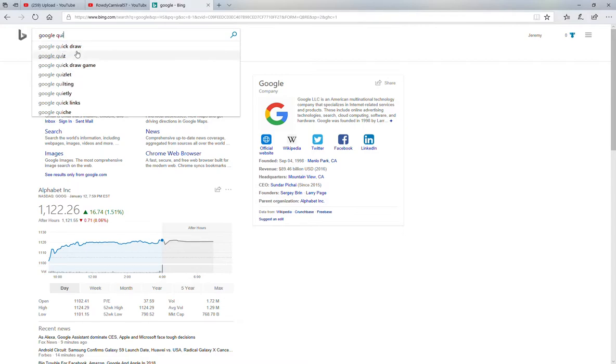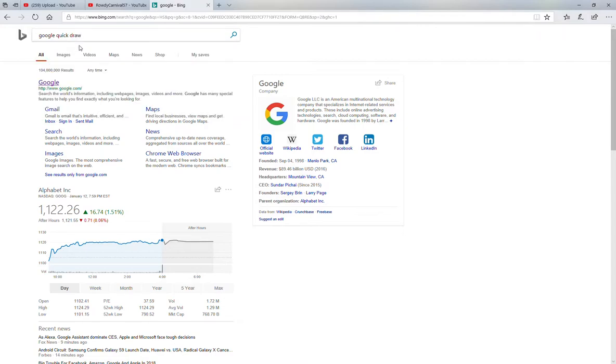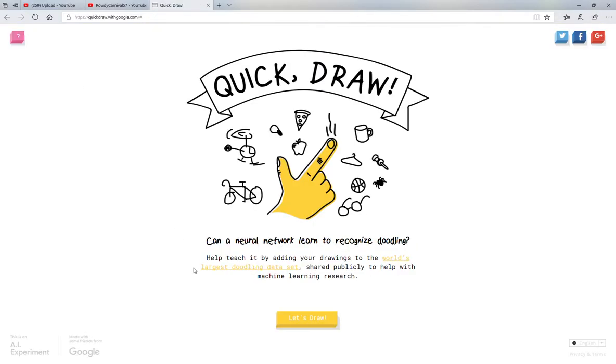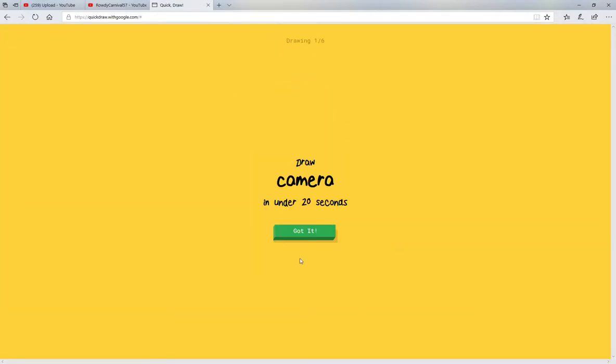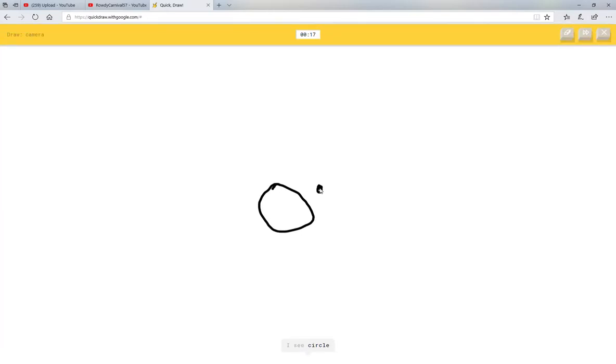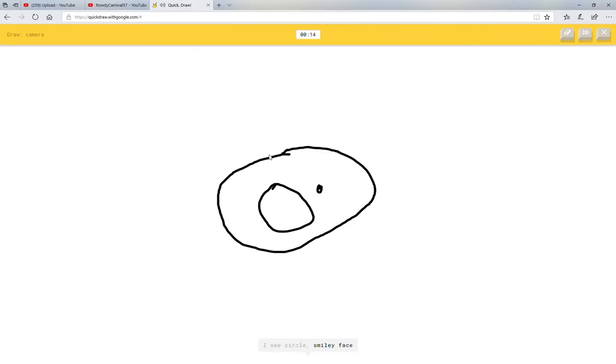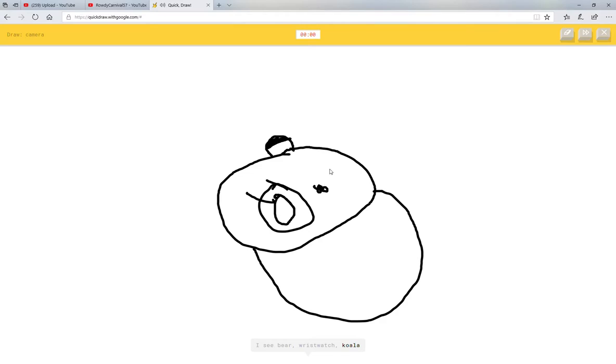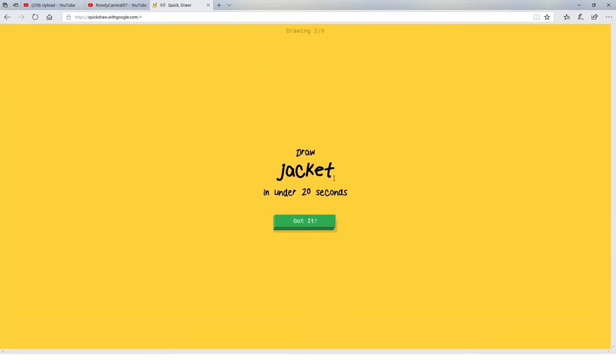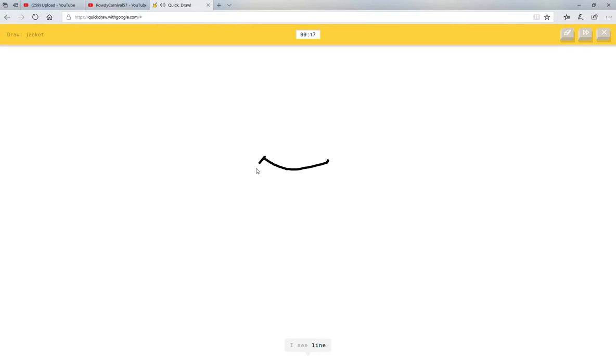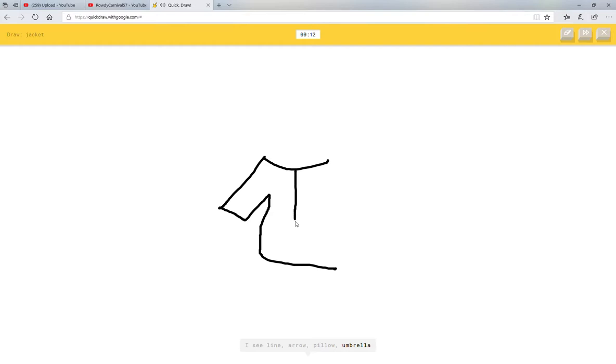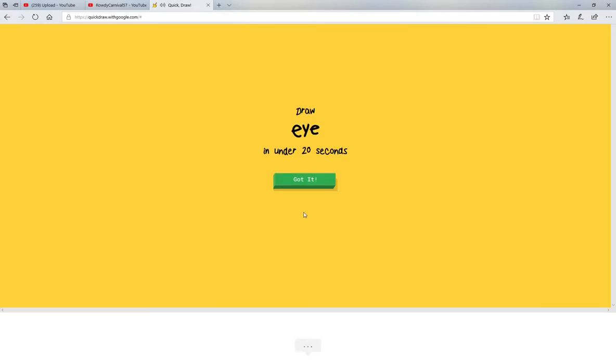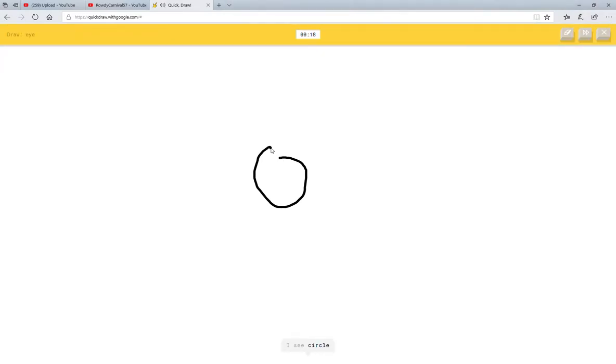Click draw, it's going to be good. Let's draw a boy's camera. Okay, I see circle or smiley face or donut or ring or blueberry or cherry or snowman. I see bear or wristwatch. Guys, doesn't that look like a... sorry I couldn't guess it. Jacket. I see line or arrow or pillow or umbrella. Oh, I know it's jacket.